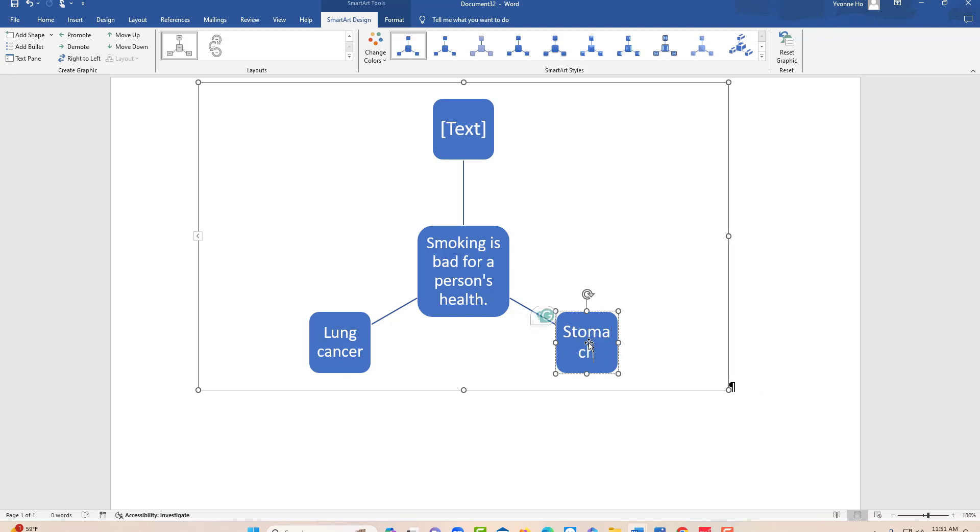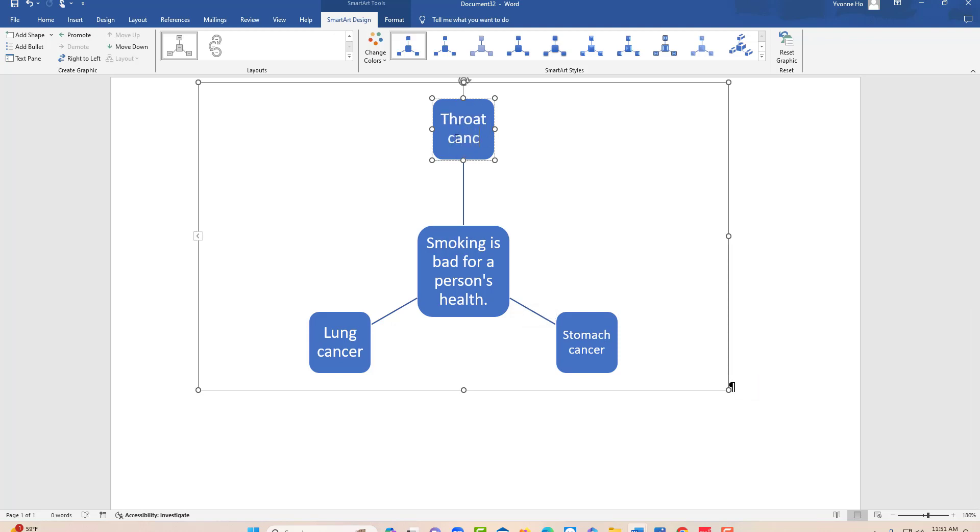It causes stomach cancer, and throat cancer. That's it.